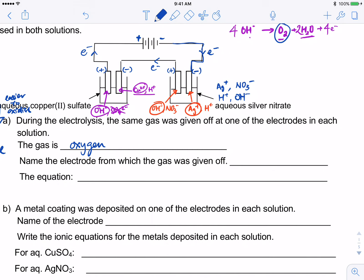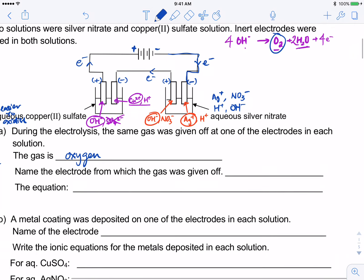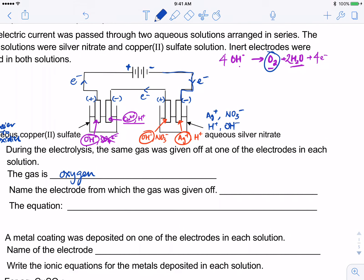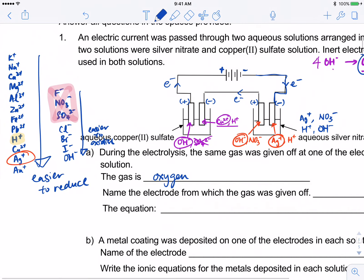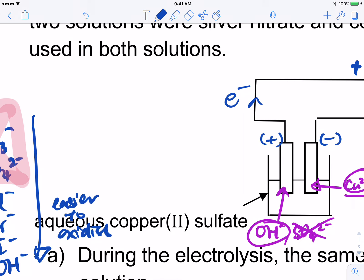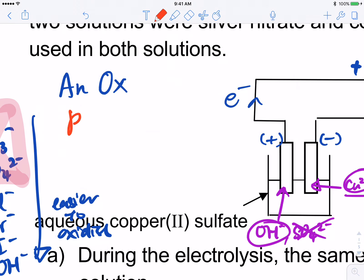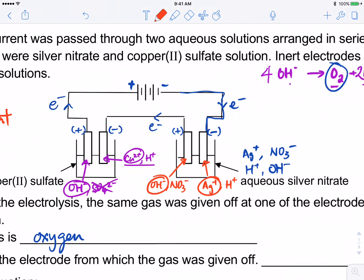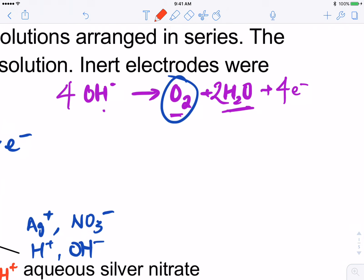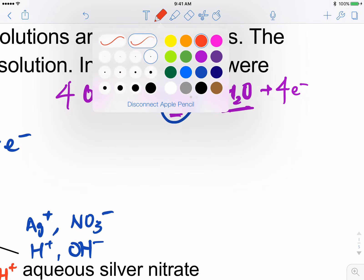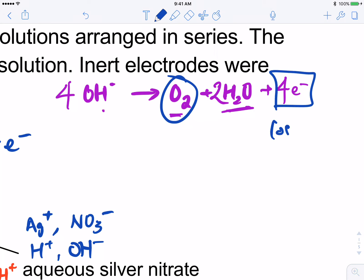Name the electrode from which the gas was given off. The electrode that gives off oxygen gas — is it a cathode or an anode? Remember the mnemonic: AN OX, RED CAT. We ask ourselves: is this an oxidation or reduction reaction? Since hydroxide loses electrons, this is oxidation. If it's oxidation, this must be your anode.